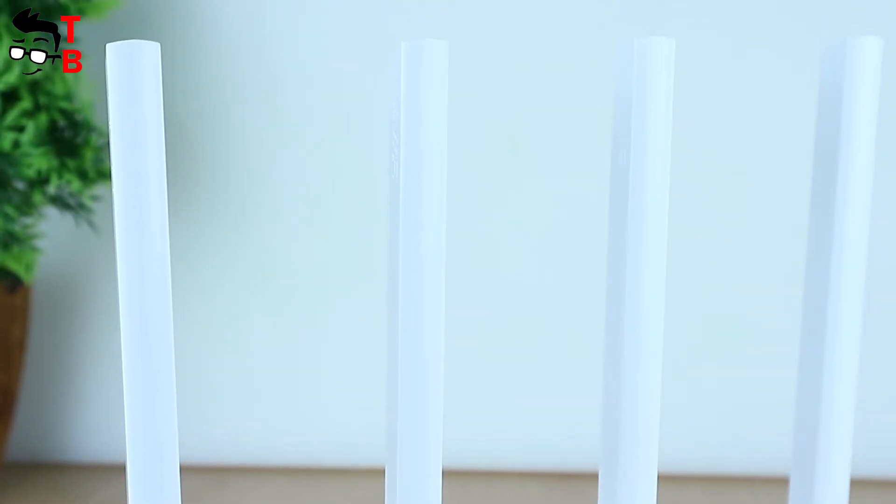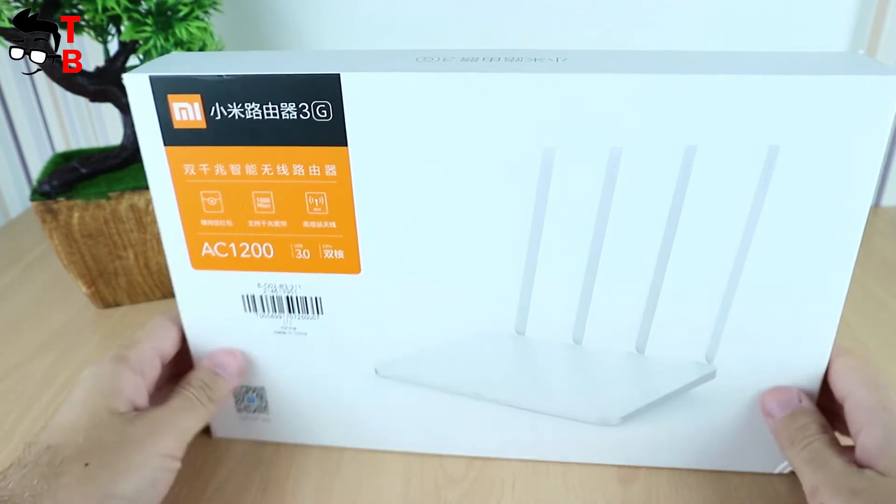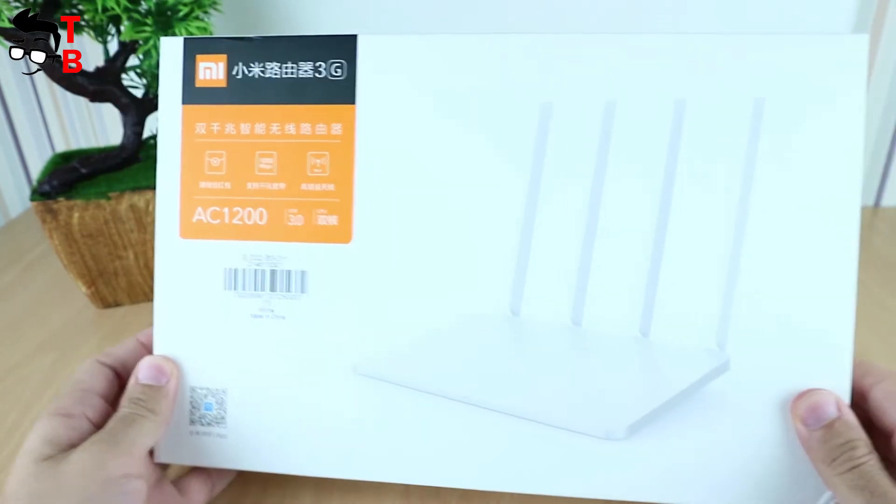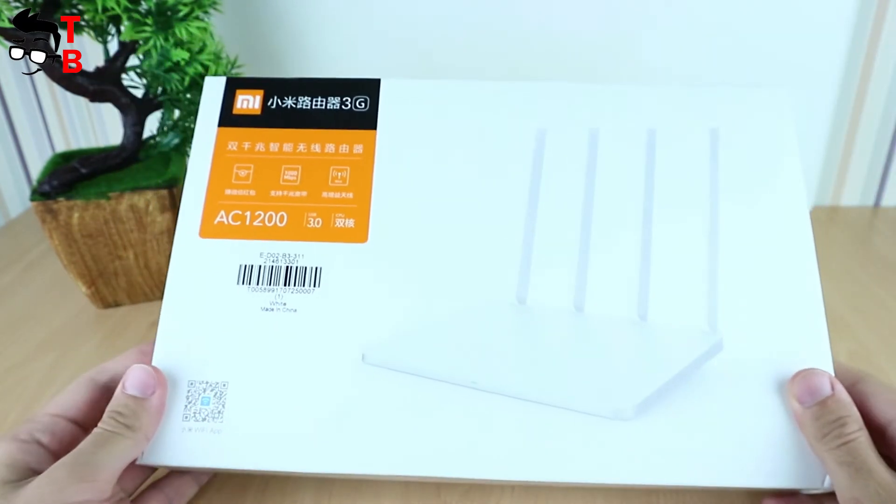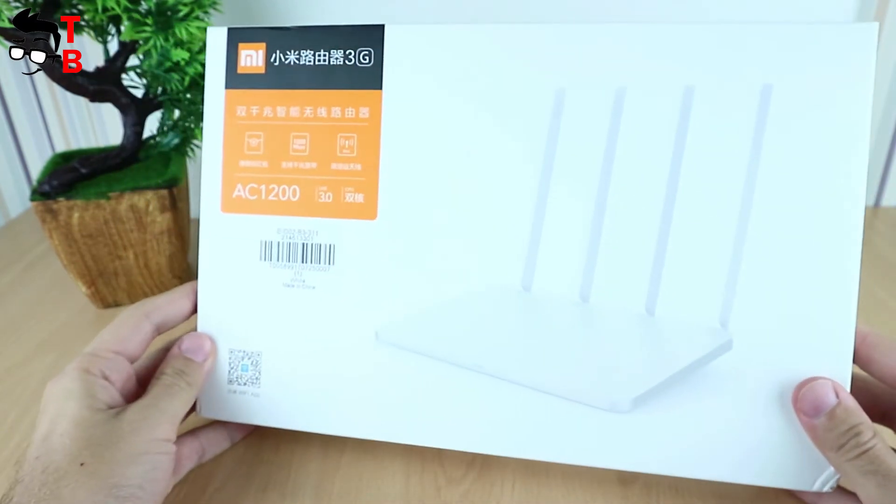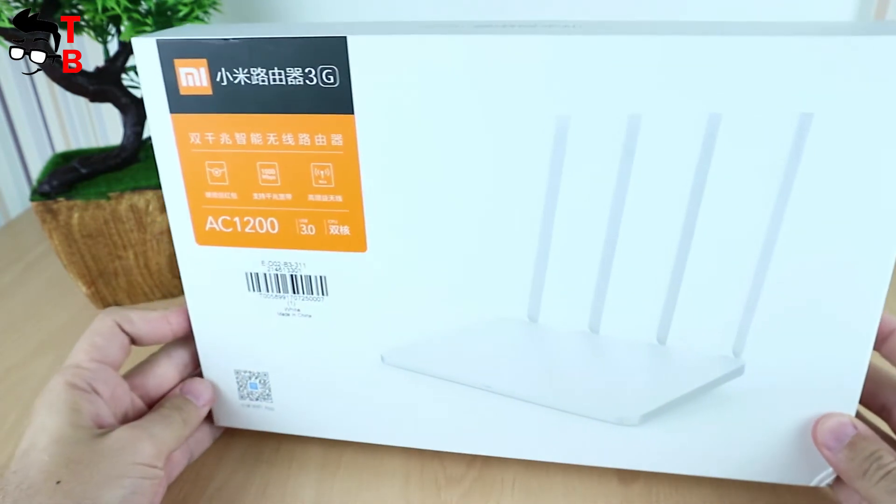Mi Router 3G comes with the same traditional white box packing. The router name and picture are printed on the front of the box.